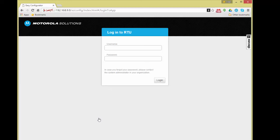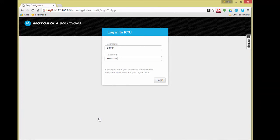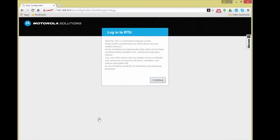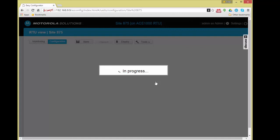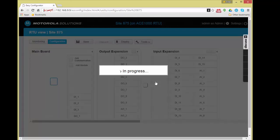Once entering the password and pressing the login button, the configuration and monitoring web interface will appear. Please note that the same procedure applies to both FEP and RTU. However, the FEP web interface will hold information on the whole system, whereas the RTU web interface will hold information only for that specific RTU.